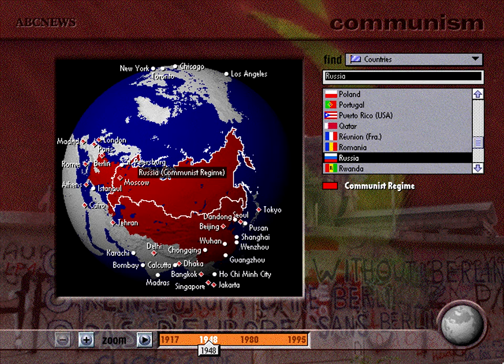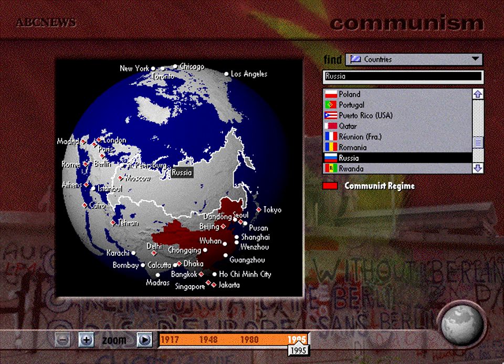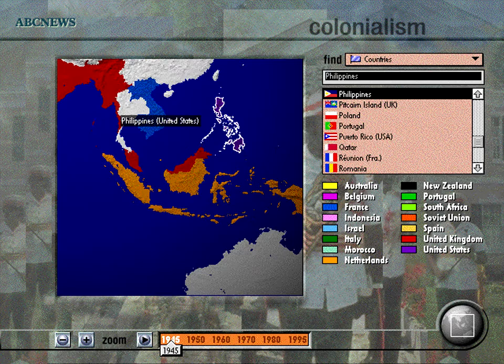ABC News Links is a geographic and historical guide for understanding the issues and trends that shape our world. ABC News Links connects current events with historical events and facts, providing background to today's important news stories.